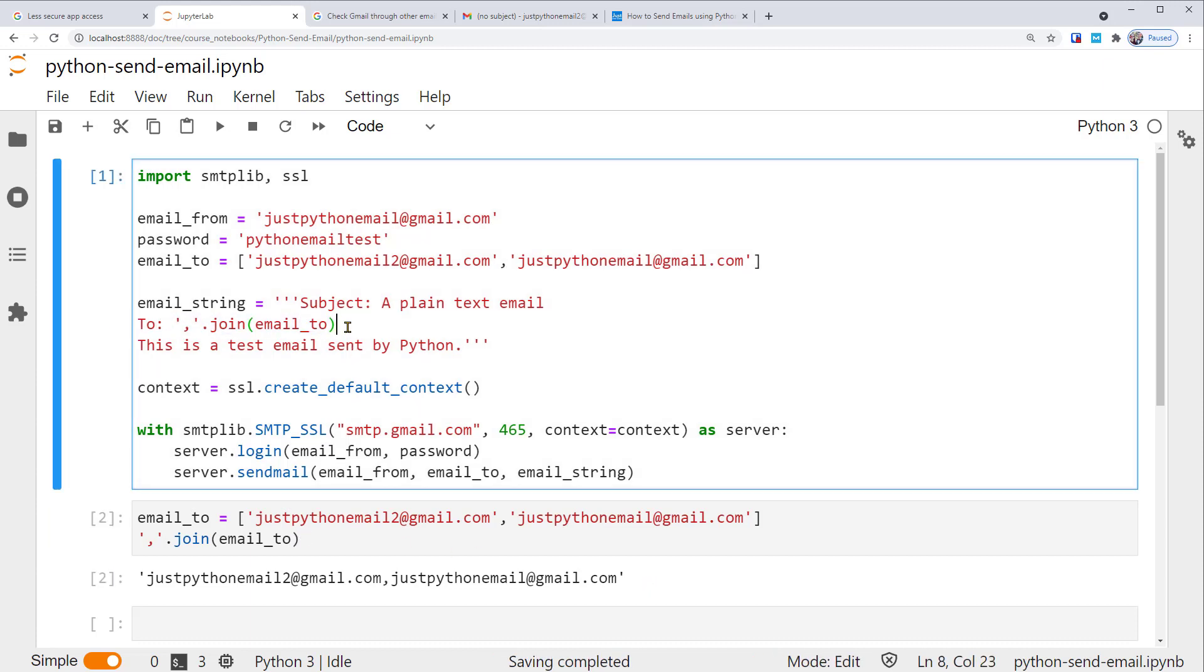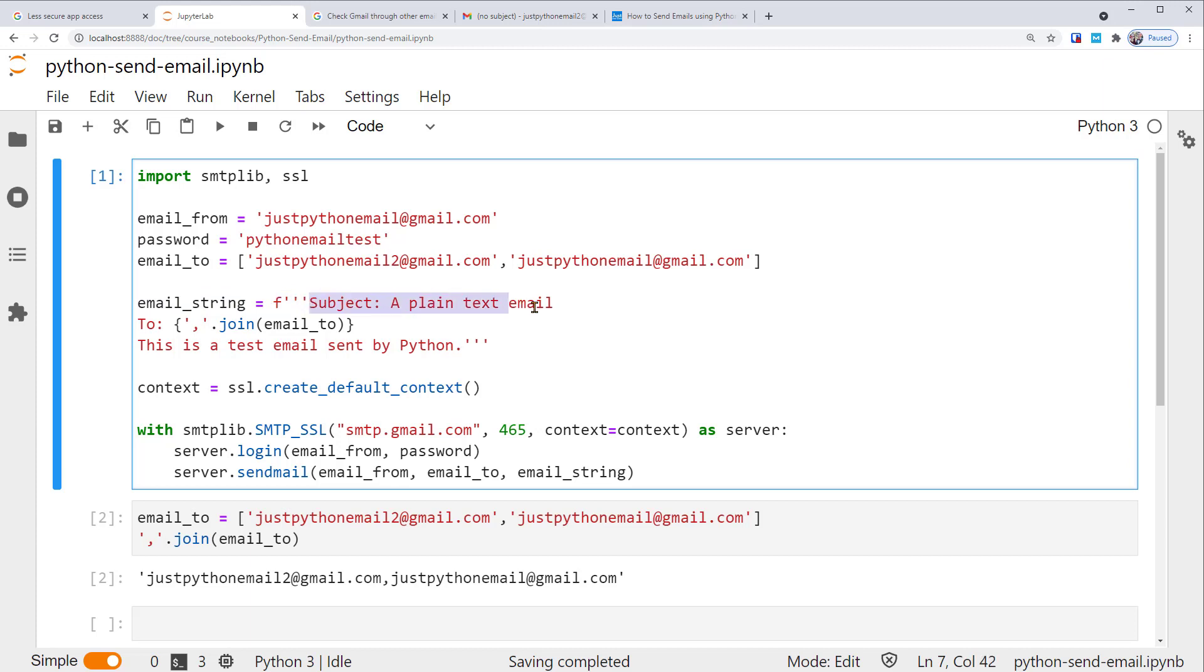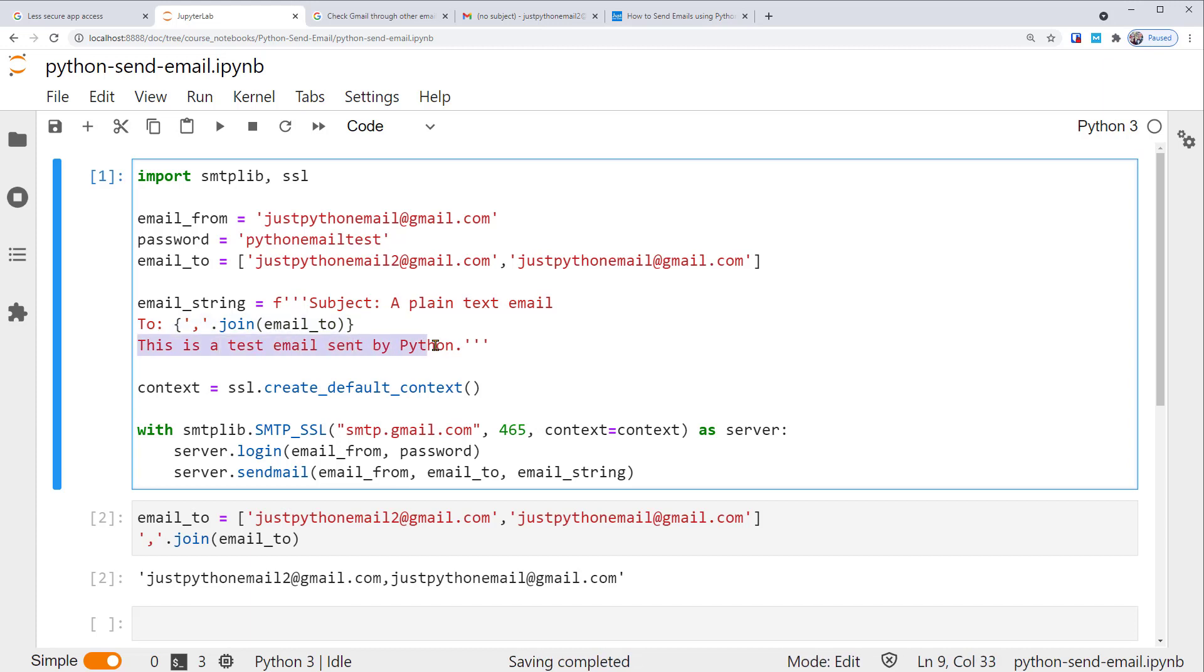Now back to the code. Because we are referencing a variable of email_to, we need to make this whole string an f string, and then use the curly brackets to insert this expression. Again, this variable email_string is set as a multiline f string, with the first line setting the subject of the email, next line setting the to field of the email, followed by the message of the email. And that's it.